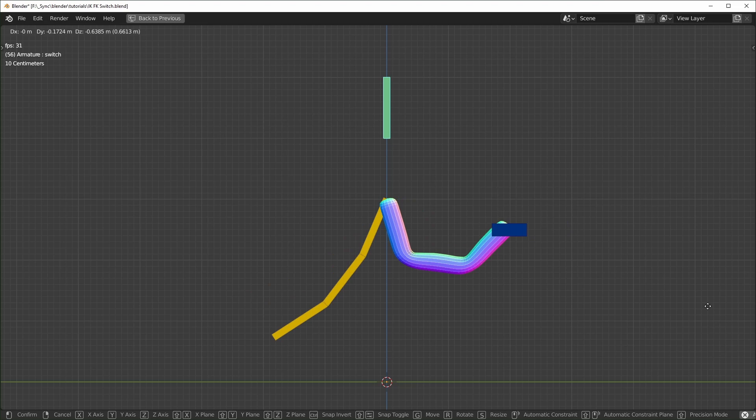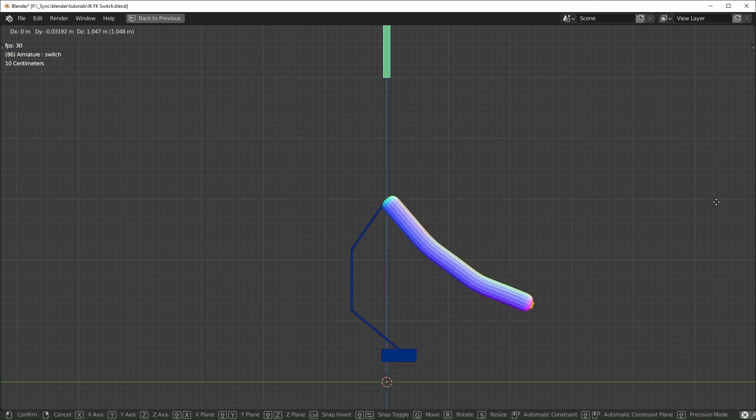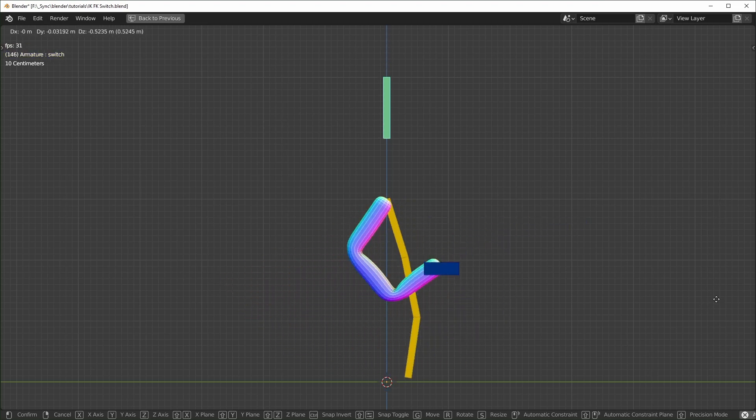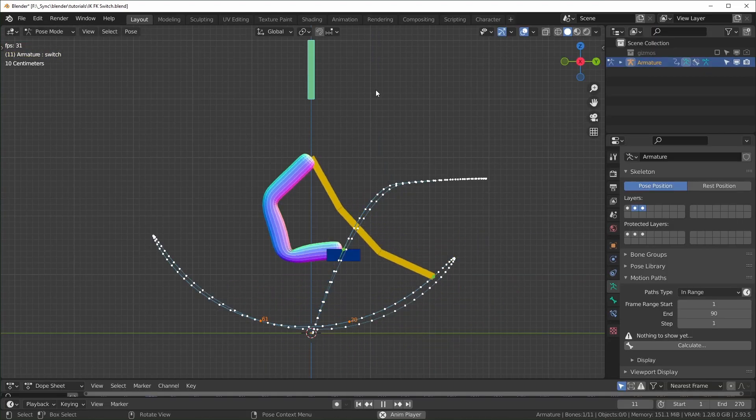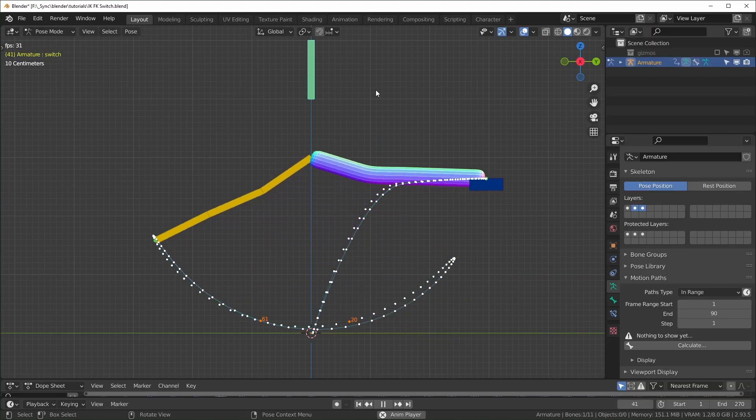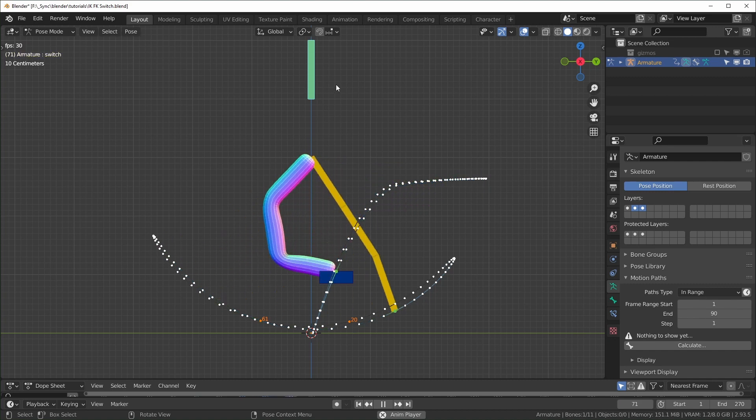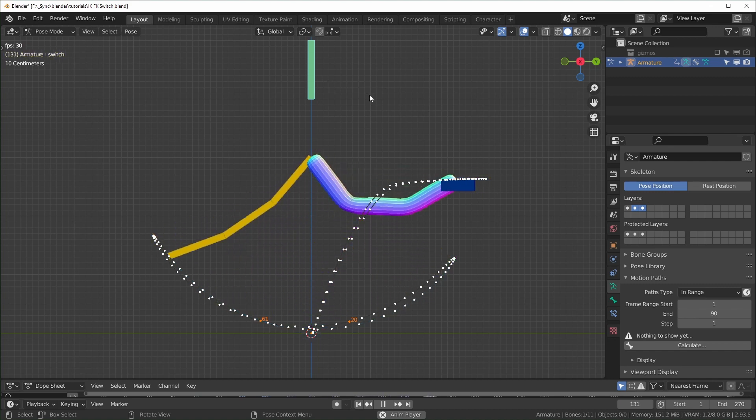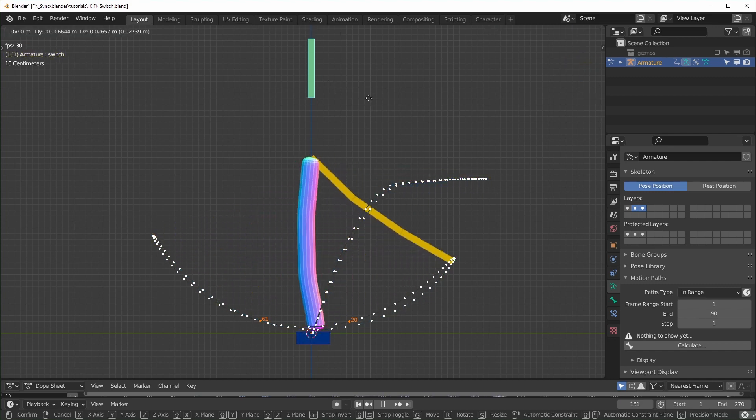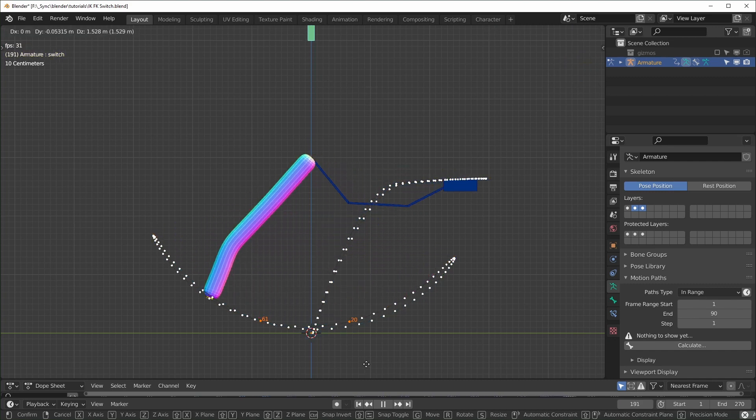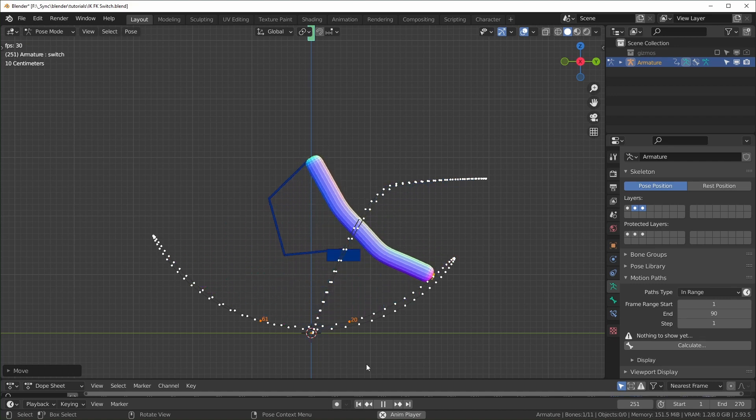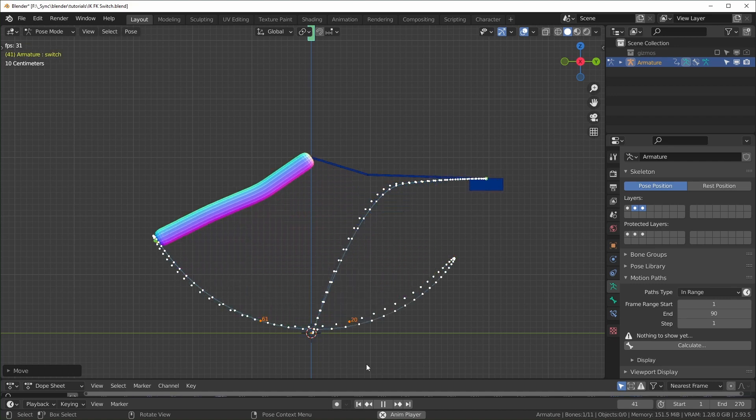In this one we're setting up a rig that lets you switch between using forward kinematics and inverse kinematics. This video is targeted towards people who already know basic rigging concepts like how to set up an IK constraint, so if you're confused by anything I'm talking about, I have a playlist of other rigging videos that I'll link to in the description.